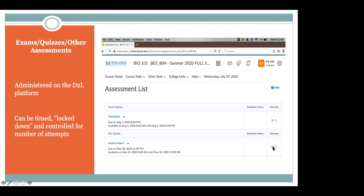So if I had taken lecture exam one, it would say 'one of one' and tell me my grade. Not only do you have access to your grades immediately, but you can go to this assessment list, see the specific assignment, see that you took it, and see what your grade was. One of the great things about these online quiz and exam opportunities is that we as instructors have a lot of adjustability for these.